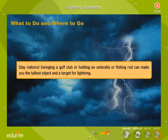Stay indoors. Swinging a golf club or holding an umbrella or fishing rod can make you the tallest object and a target for lightning.